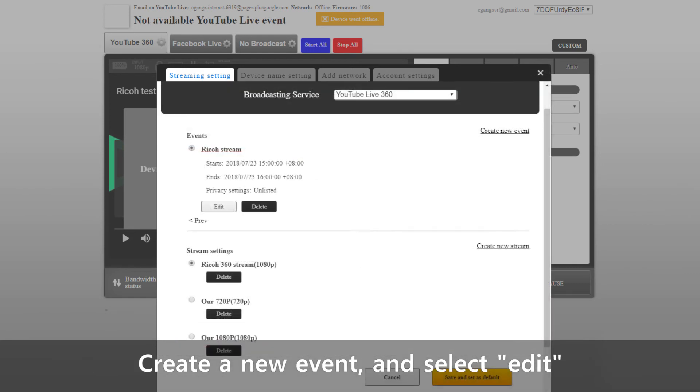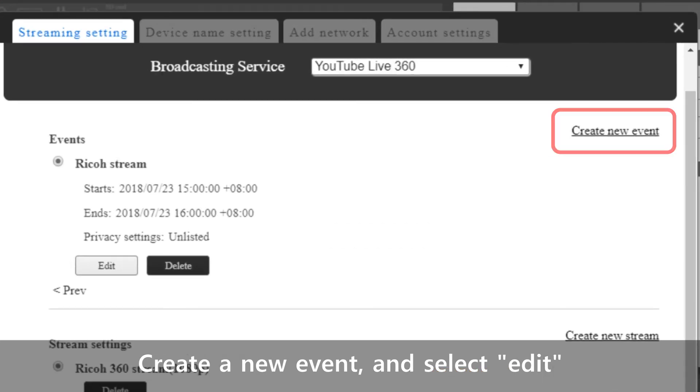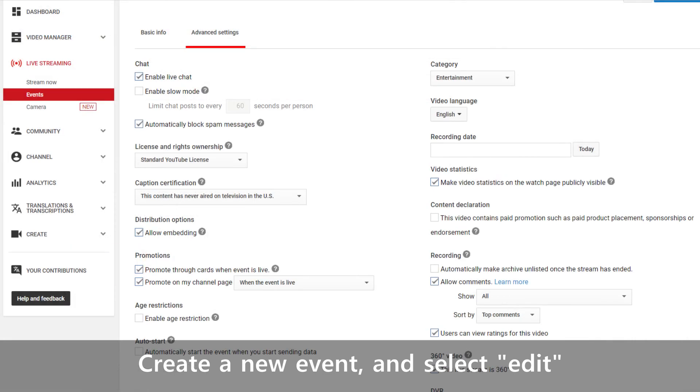In the next window, create an event and select edit to bring you to the advanced settings window on YouTube. You can tweak more options for your live stream here.